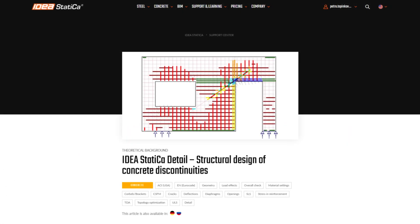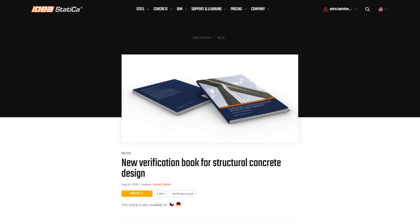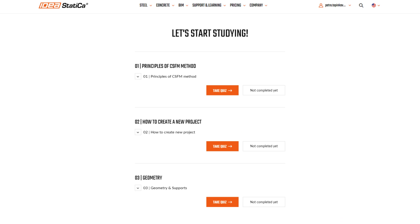If you want to learn about CSFM, you can continue with our campus articles and theoretical background. Alternatively, you can purchase the book dedicated to CSFM, written in collaboration between Ideastatica and ETH Zurich. For more — not only practical skills in Ideastatica Detail — continue to the next campus chapter.